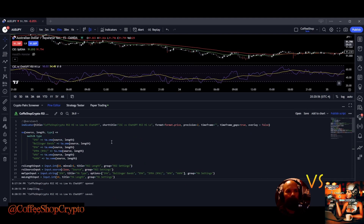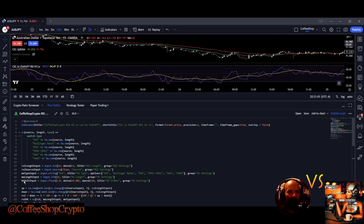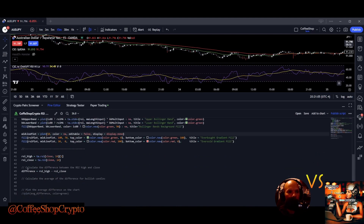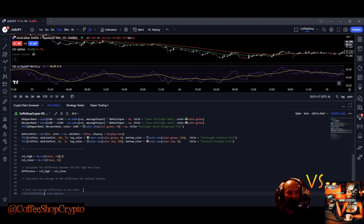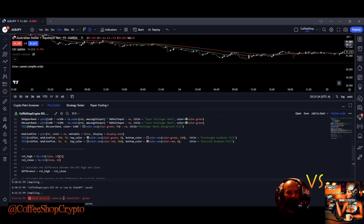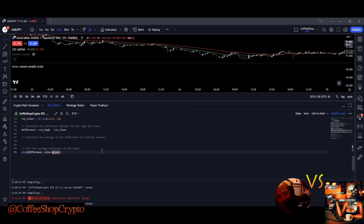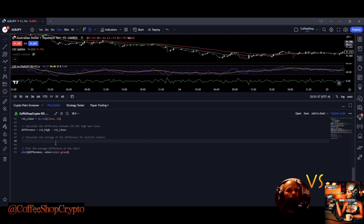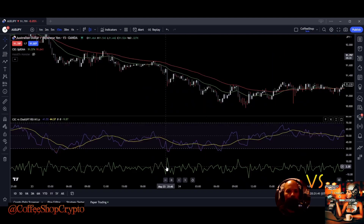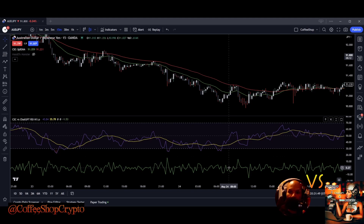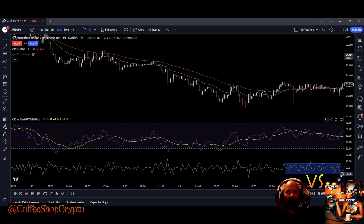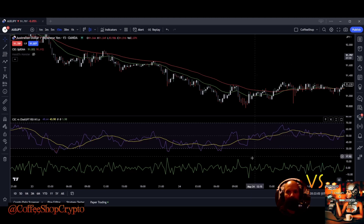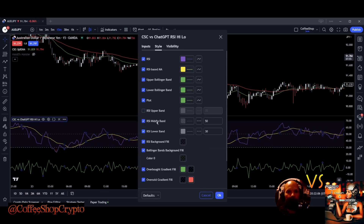Let's save it and put it on the chart, making sure overlay is false. Nothing from my ChatGPT section is being plotted. Let me create a quick plot — I'll call it 'difference' just to see what it gives me. There's an 'undeclared value' error. This tells me it's only giving me the high minus the close, not the low minus the close. Also, it's using zero as the midline, and I specifically said I want to use 50 as the midline.